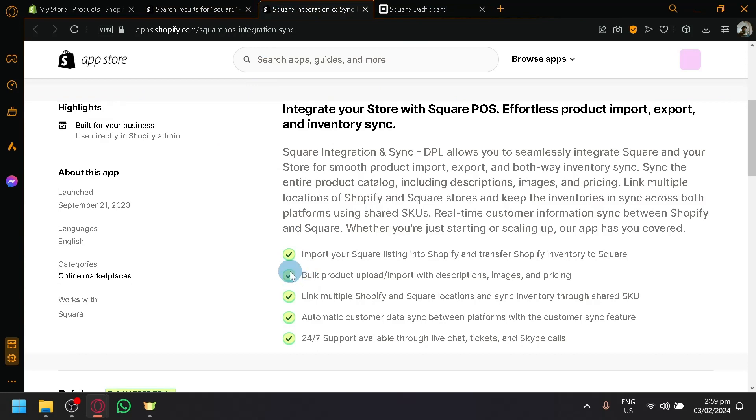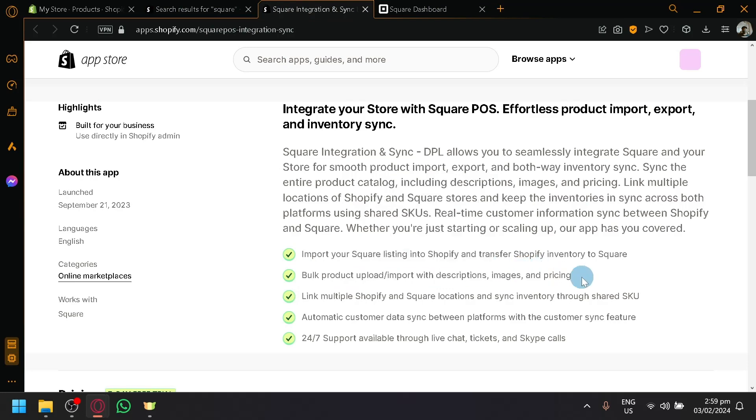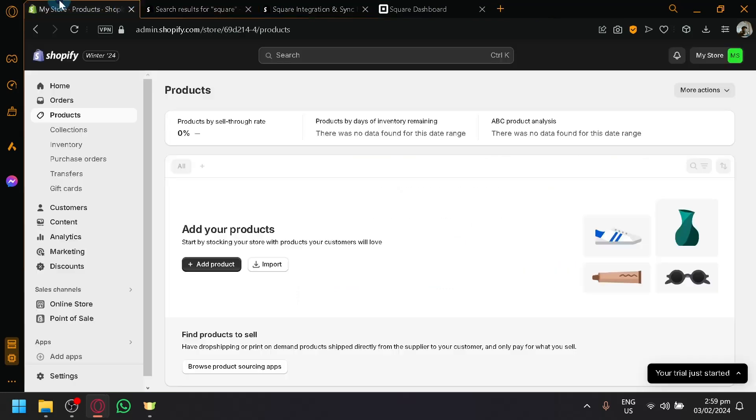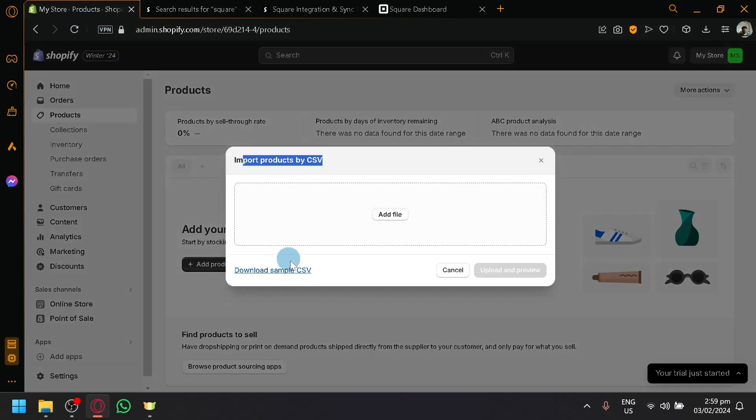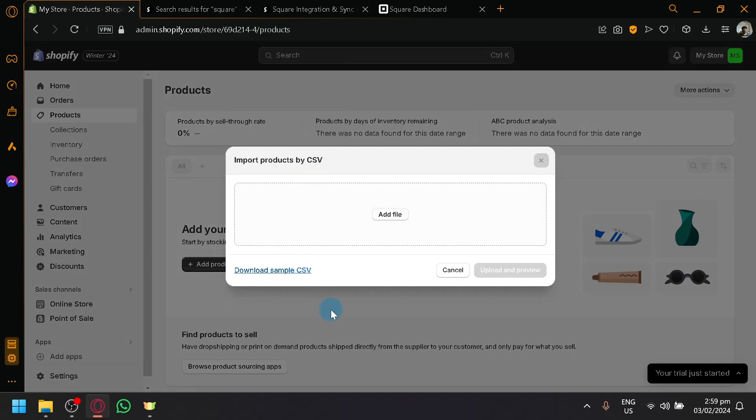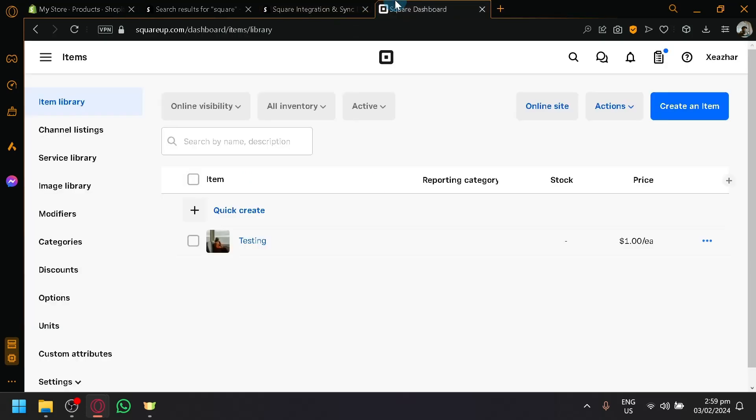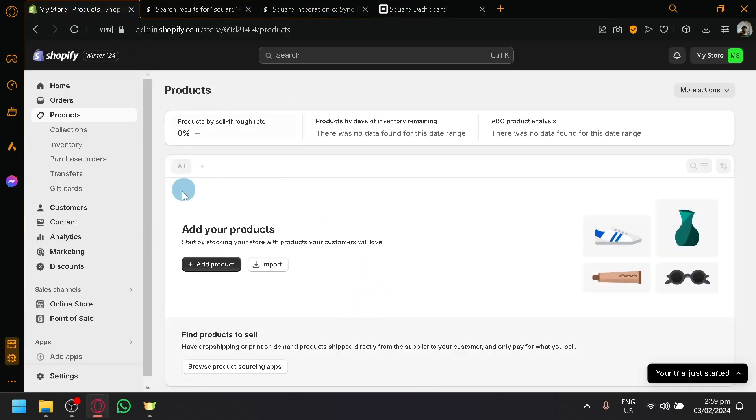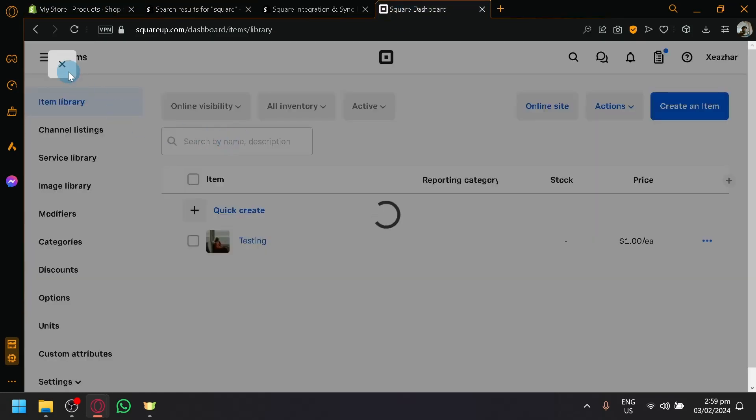The next option that we will be able to do is to be able to bulk product upload and import with product descriptions, images, and pricing. If you don't know, in Shopify you will be able to import over here products by CSV. So you will be able to basically upload multiple types of product at once. And like we mentioned in the first feature, you will be able to easily import or transfer products from Shopify into Square. So any bulk upload that you do here will also be done over here, bulk upload in Square app as well.